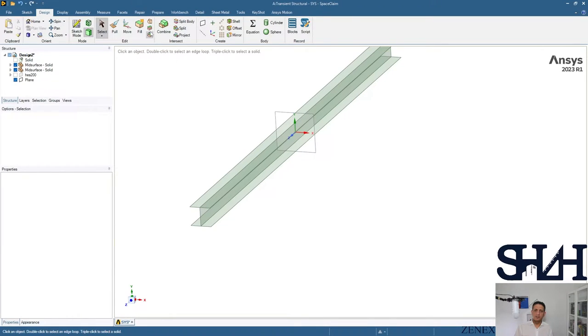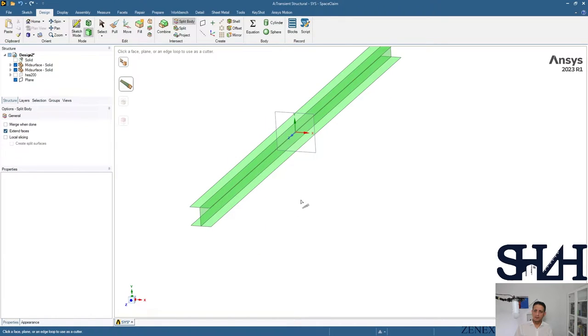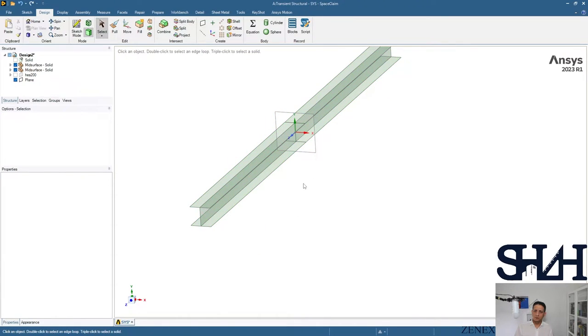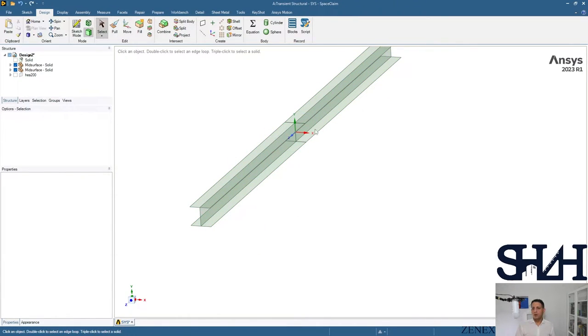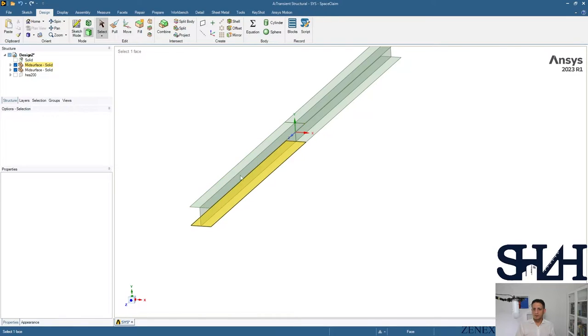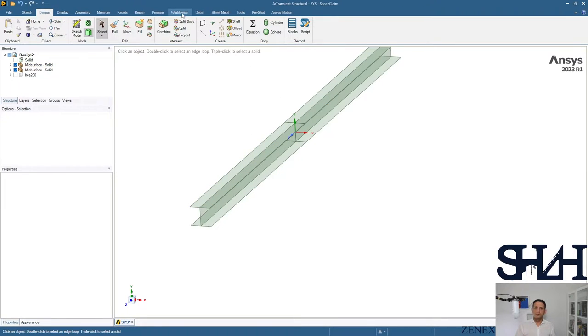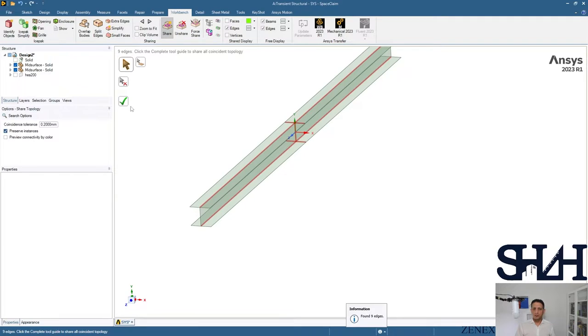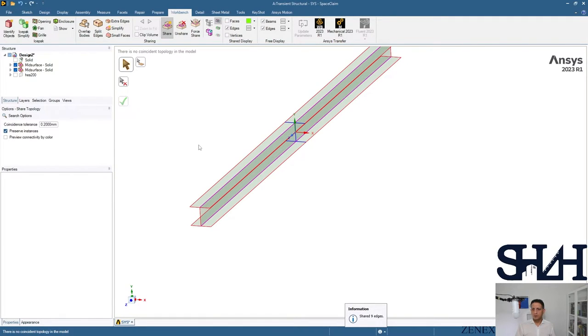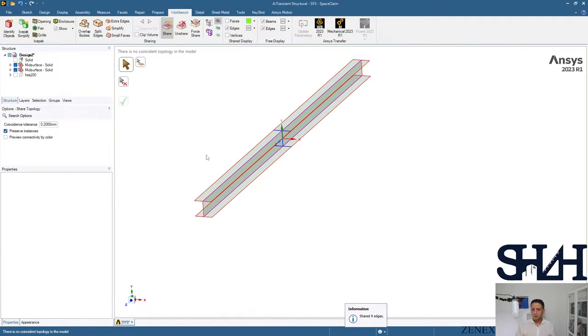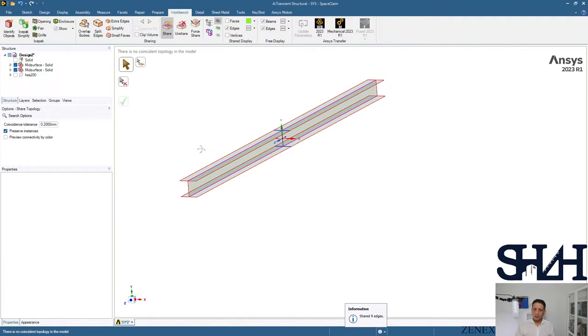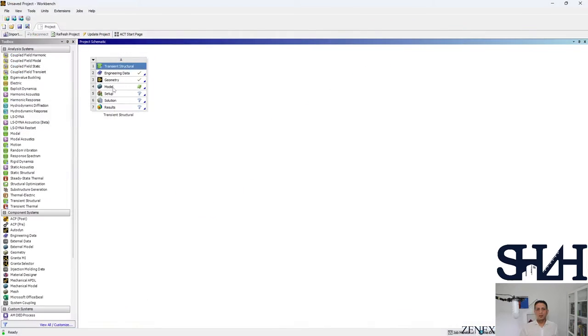Then we can use the split body, select all of them, select this one. Now we have this system split to two parts, then we need to share topology. And we're ready from here, now we can continue with the model.